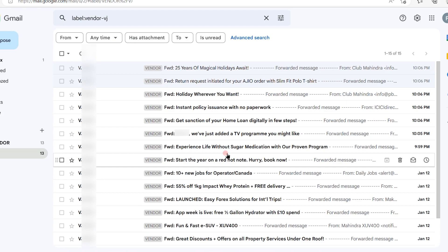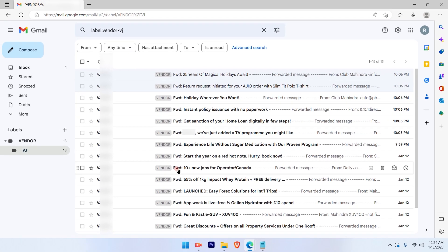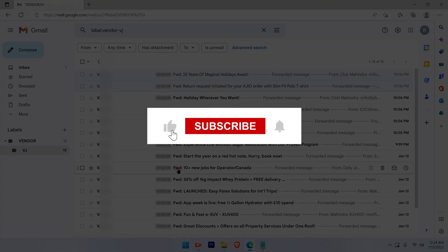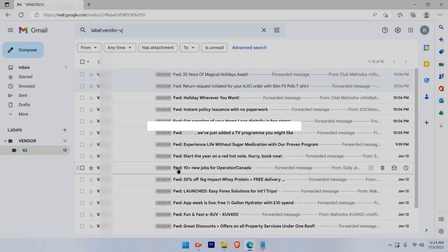I hope this video was informative. Please subscribe to our channel and press the bell icon for more such videos. Thank you.